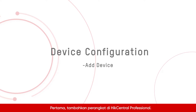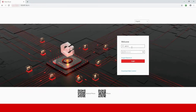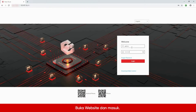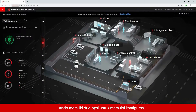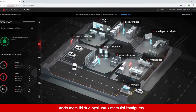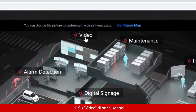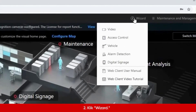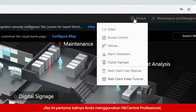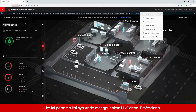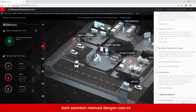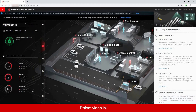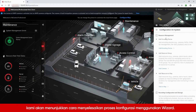First, add a device on HikeCentral Professional. Open the web client and log in. You have two options to start the configuration: 1. Click Video on the control panel and follow the steps shown on the page. 2. Click Wizard. If this is your first time using HikeCentral Professional, we recommend starting this way. In this video, we will show you how to complete the configuration process using the wizard.